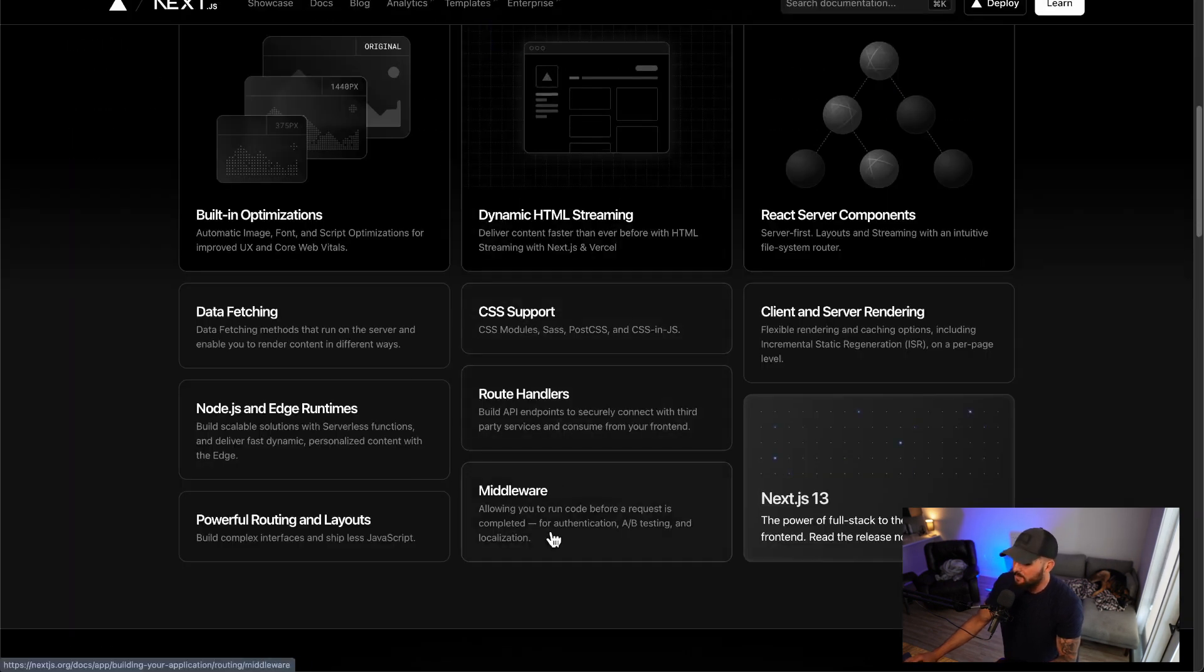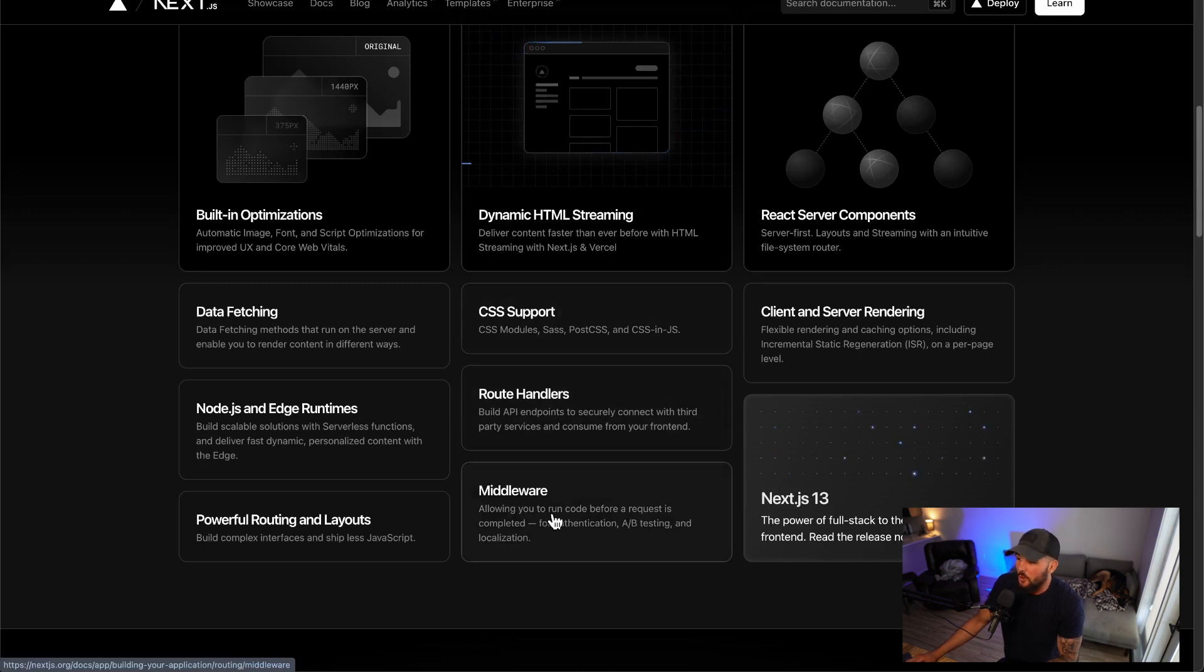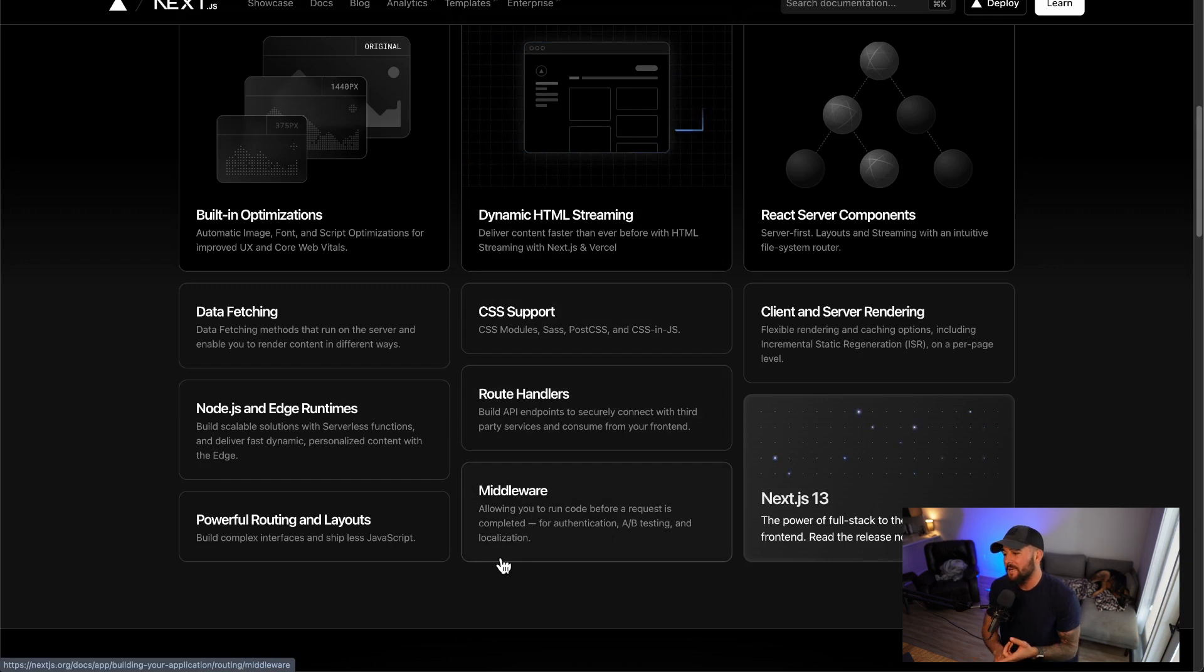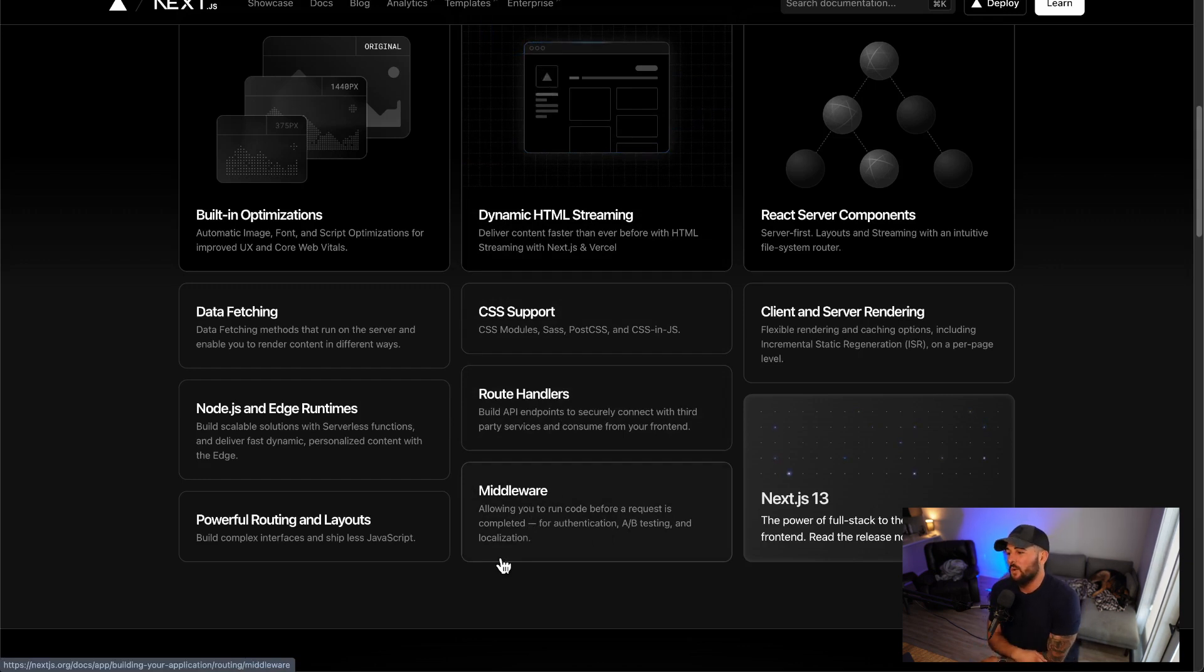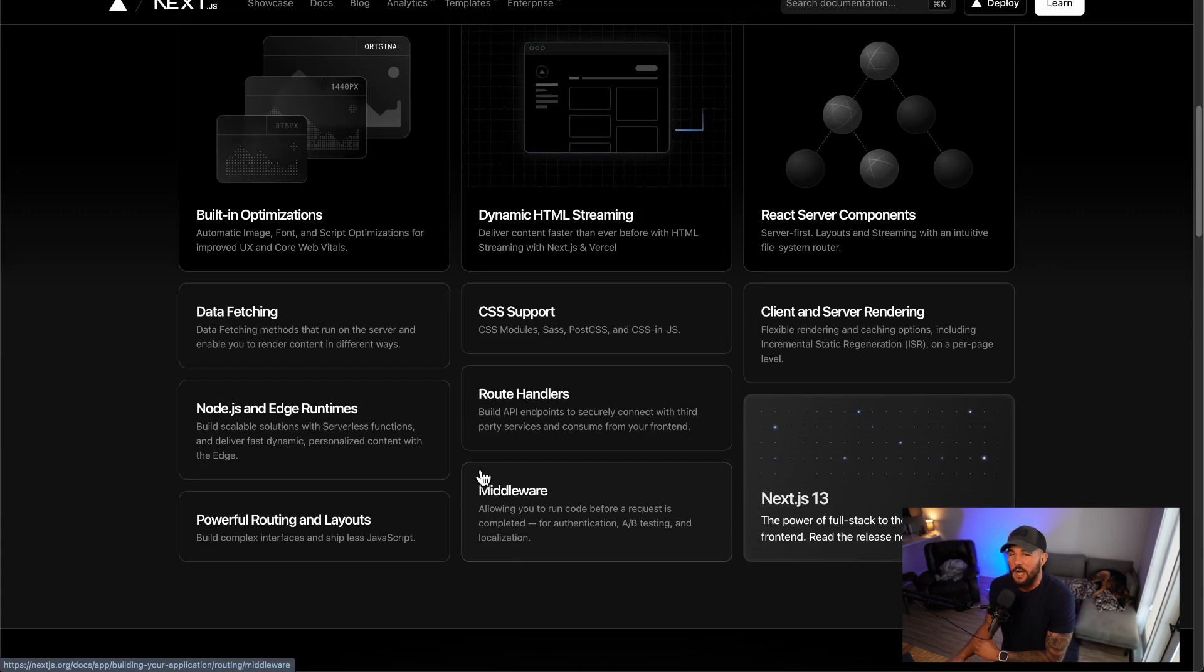And it has different file convention stuff for that as well. And then it also has middleware support. So it allows you to run code before a request is completed. And this can be used for authentication, A/B testing and different localization things. So very cool stuff within Next.js.